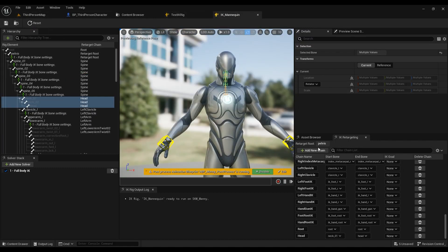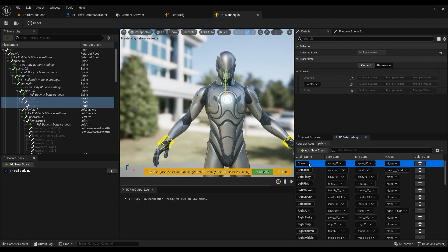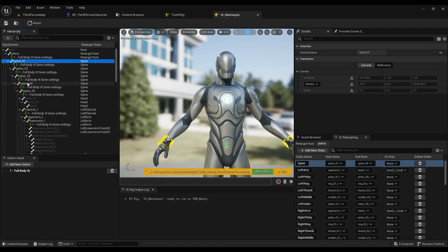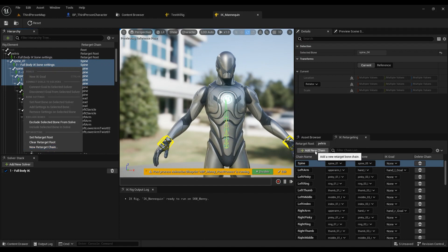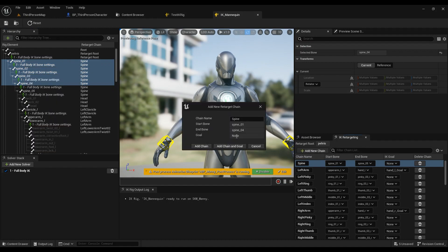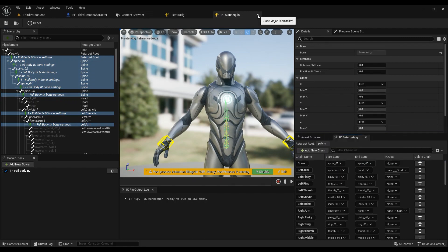If you want to create an IK Rig from scratch for a custom character, just make a plan for yourself. You can include or exclude finger chains depending on your needs. You can shift-click to select a range of bones, right-click, new retarget chain, or add them by specifying the start bone, end bone, and name, then click 'add chain.'